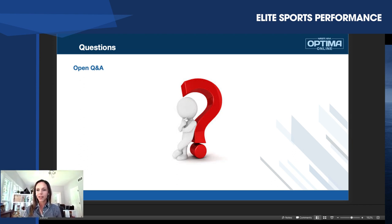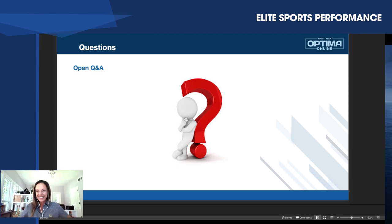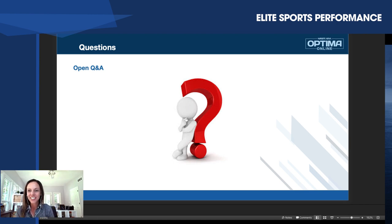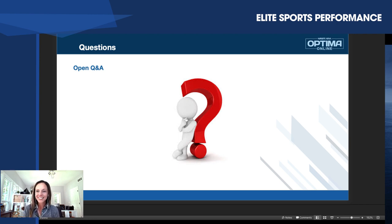That is it for the questions. Thank you everyone watching — fantastic, active chat today. Don't forget, if you're interested in learning more about the corrective exercise specialization, there are links in the bio or in the post where you can check it out. Thanks guys. Thank you everybody.